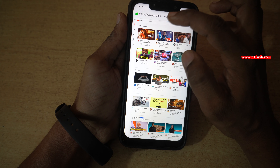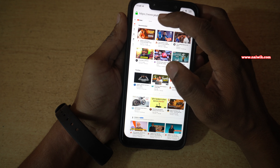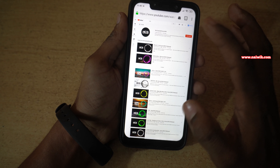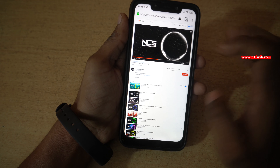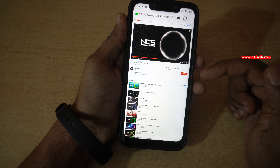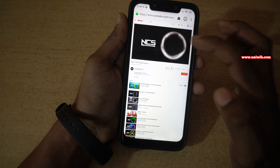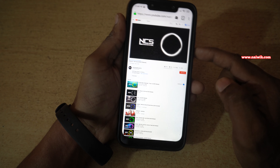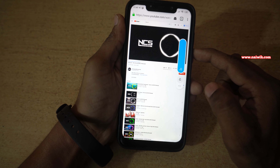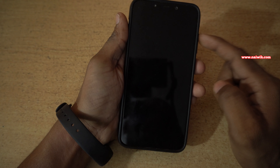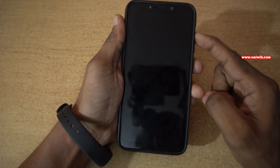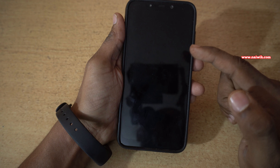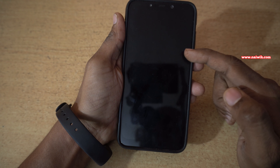The page will reload. Now search for the music and just play the sound. Here you can see that the music is playing. Let's lock the phone. Even though we locked the phone, the music is playing in the background.